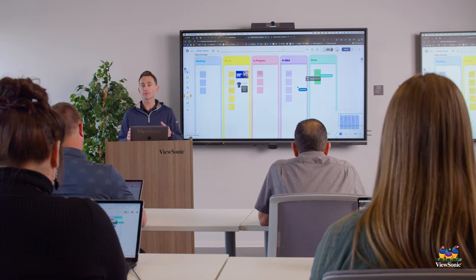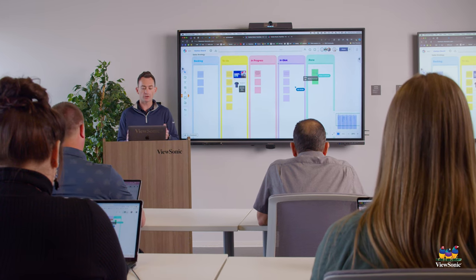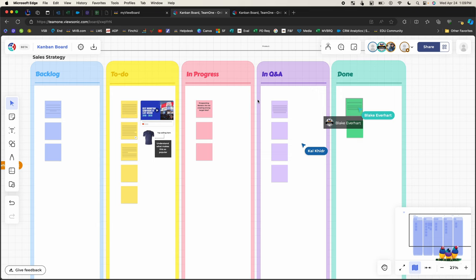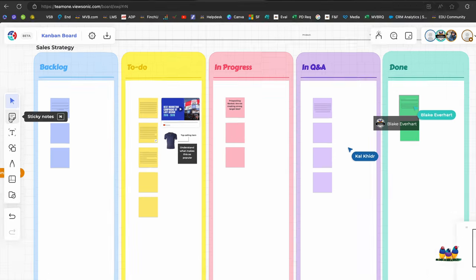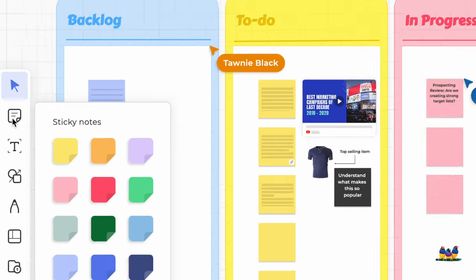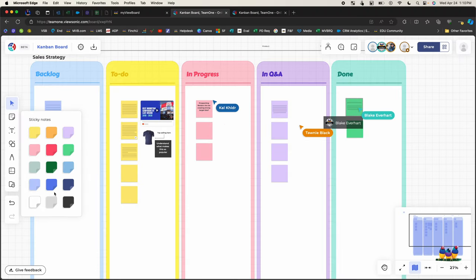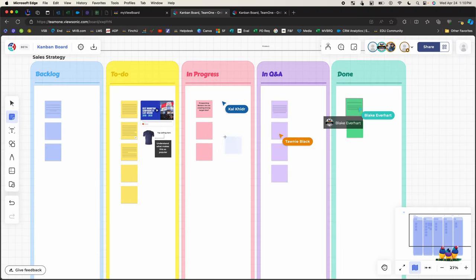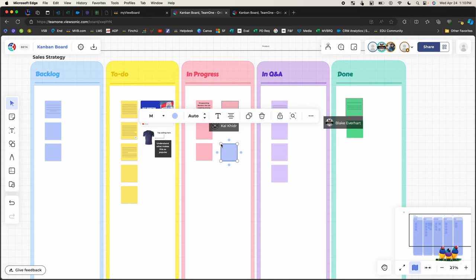It already had some sticky notes in it. If you ever want to add a sticky note, what you do is come over here to the right where you see the sticky note icon. This allows you to choose different colors, and then you can place that sticky note anywhere on your board and start typing in it.